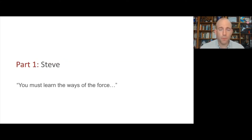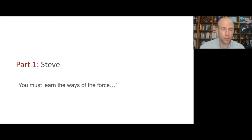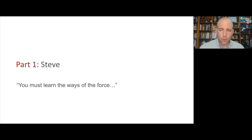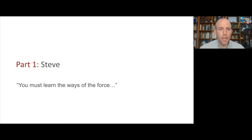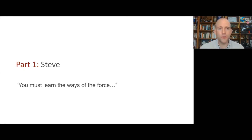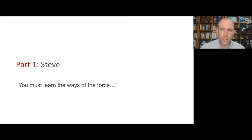I'm Steve Collins. I'm an associate professor of mechanical engineering here at Stanford and I've been here for a little over three years. Before that, I was a professor at Carnegie Mellon University in Pittsburgh and I've studied at Cornell, the University of Michigan, and Delft University in the Netherlands.